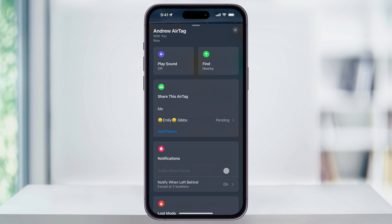And that's how you share an AirTag location with other iOS 17 users on an iPhone.